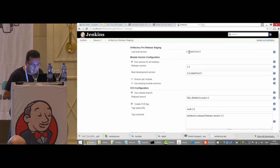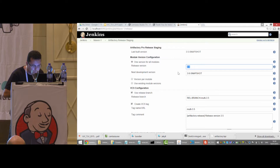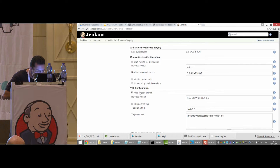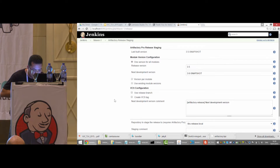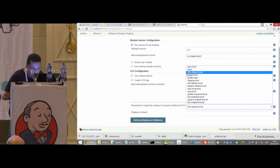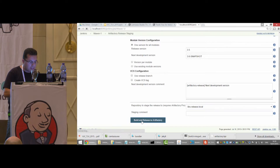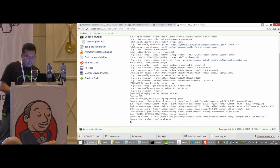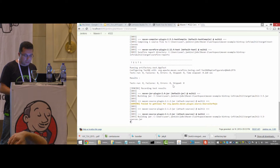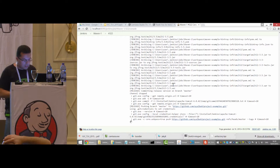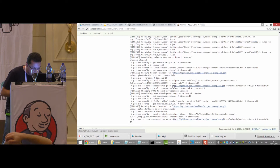Here I have the Artifactory release staging, and I get to the UI. As you can see, it's already detected my current version — 3.5 snapshot. It's automatically suggesting my release version and my next development version, which is obviously 3.6 dash snapshot. I can also create a branch and a tag here — in this specific case, I'm not going to create them. I'm also selecting my release repository on Artifactory, which should be a different repository than my snapshot repository because this is a release candidate. And now I'm running the build again.